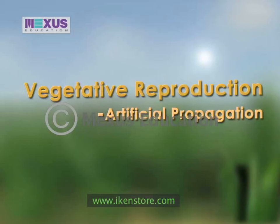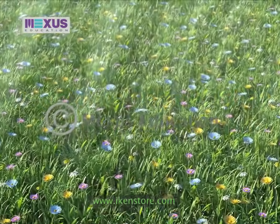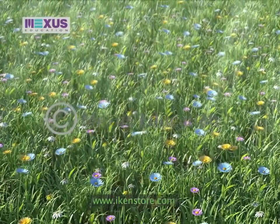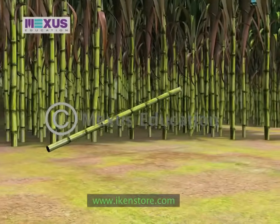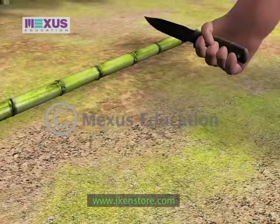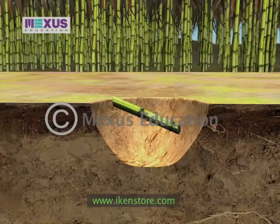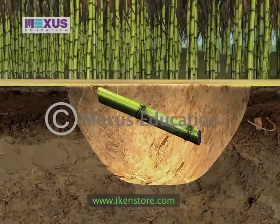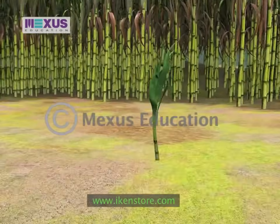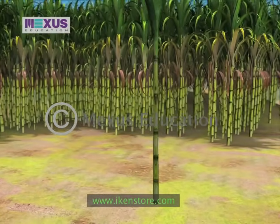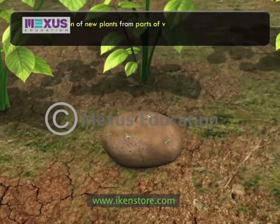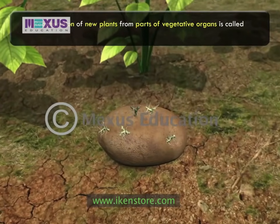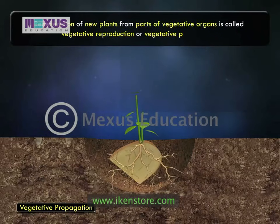Vegetative Reproduction and Artificial Propagation. Plants reproduce by vegetative, asexual and sexual processes. Vegetative reproduction includes all those processes of propagation in which a part of the plant's body is separated from the parent and gives rise to a new individual without any obvious changes in the protoplast. Regeneration of new plants from parts of vegetative organs is called vegetative reproduction or vegetative propagation.